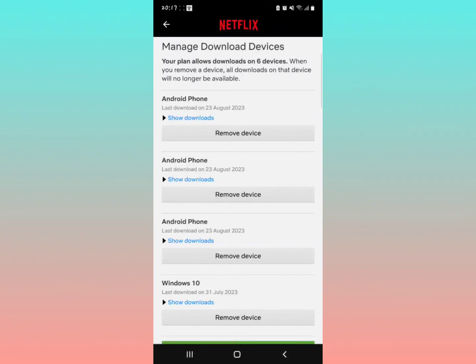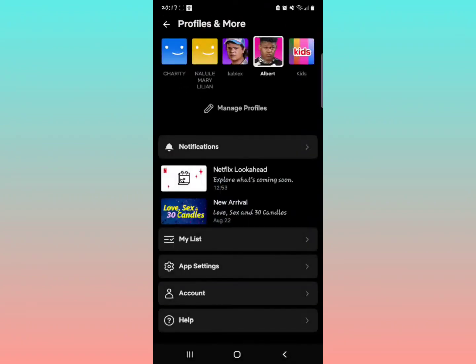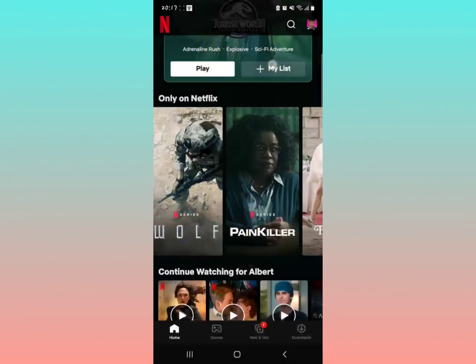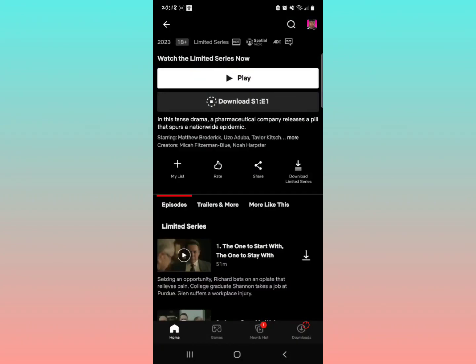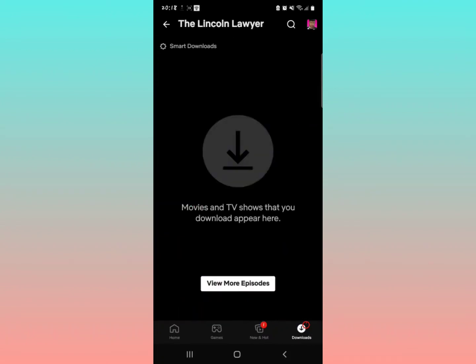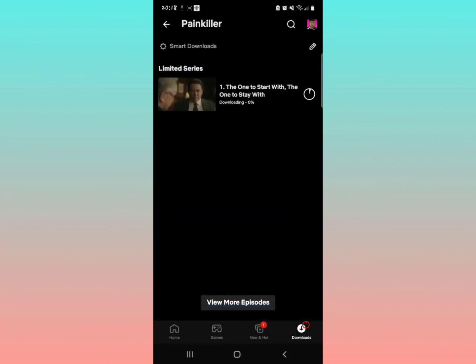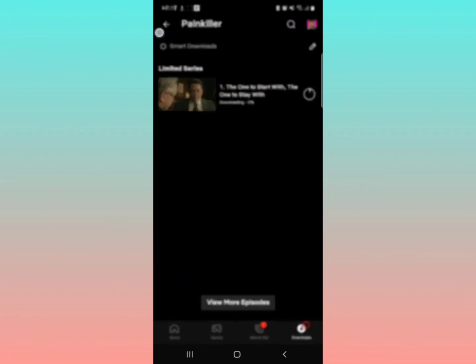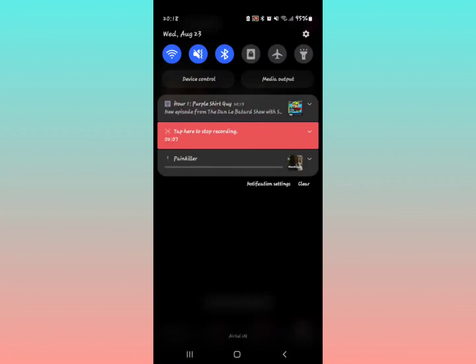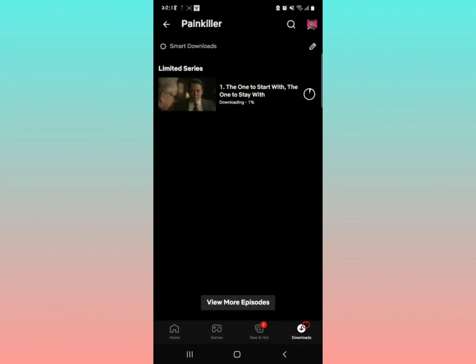Just head back to your Netflix application and then now try again to download what you wanted to download. You'll notice that when you tap download, it's going to start downloading and the error which was showing you downloads on too many devices is no longer appearing. As you can see from the notification bar, it's now downloading. You can see it's right now downloading 1% and all that.